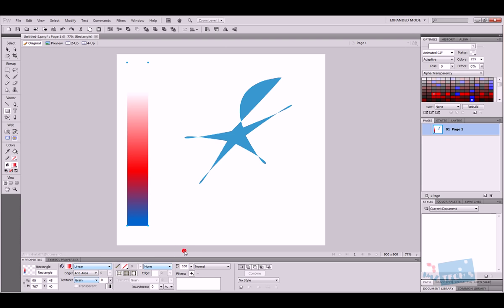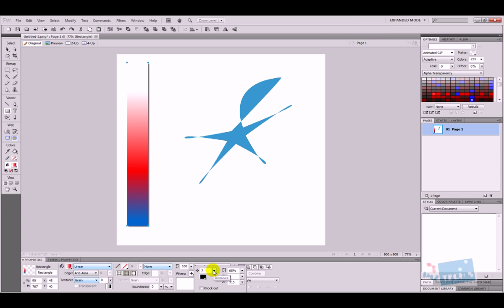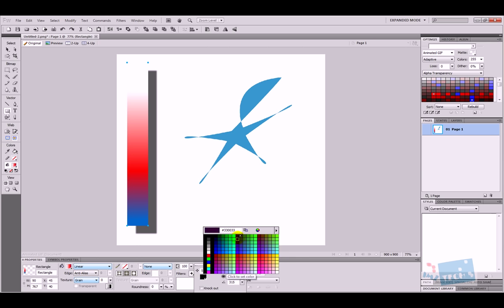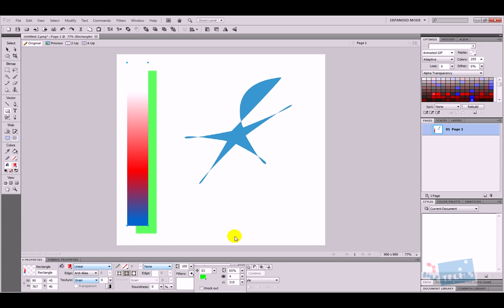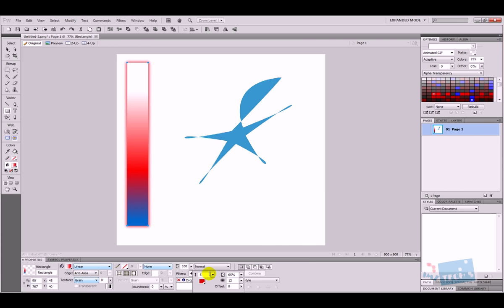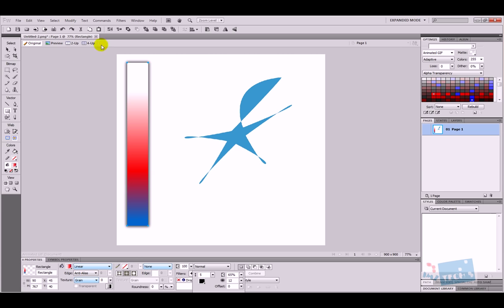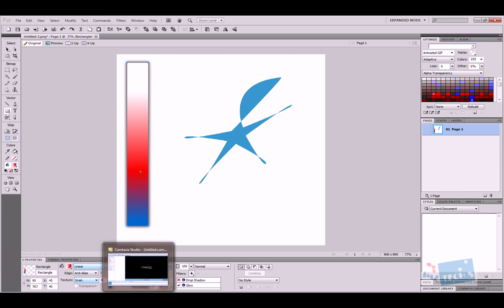Another key part of the properties panel is the fills section. If I press the plus button I can add effects like a drop shadow — you can see the drop shadow appear, and I can adjust its length or color, such as making it green. To remove it, press the tick button to toggle it off with an X. Another example is the glow effect: pressing glow gives a nice outer glow, and I can change its color and properties.